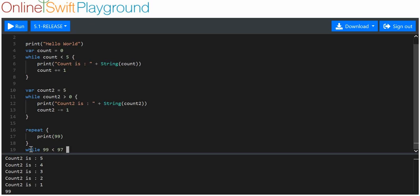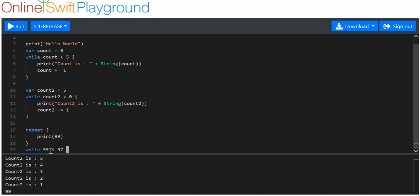99 is not less than 97, but because we use repeat, what happens with a repeat-while statement is the code is run first of all, and then after each iteration of the code being run we check whether the condition is true. So here we just use this code and then check whether the condition has been met.